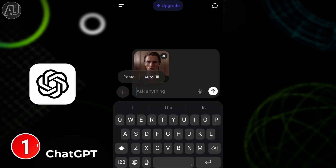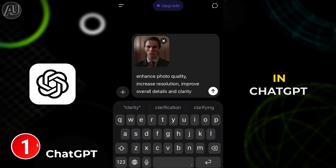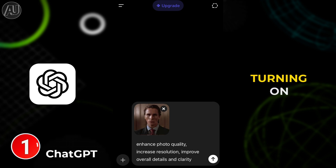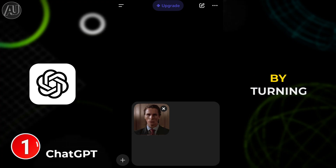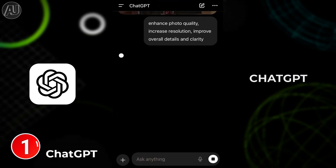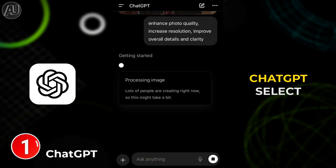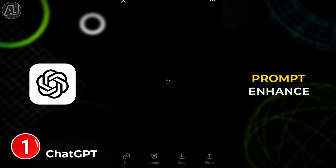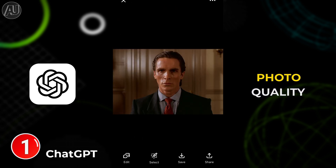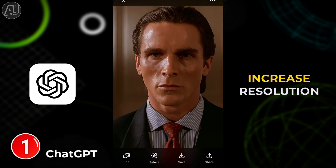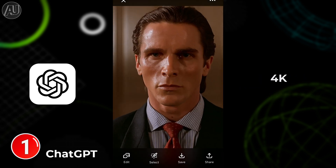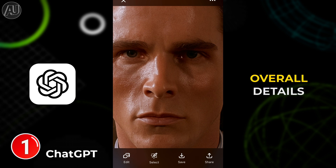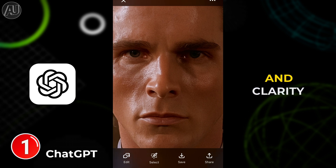There are two ways to enhance photo quality in ChatGPT — first one without turning on 'Create Image,' and another one by turning it on. Open ChatGPT, select an image, and type the prompt: enhance photo quality, increase resolution to 4K, improve overall details and clarity.